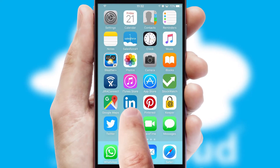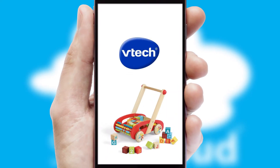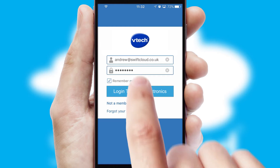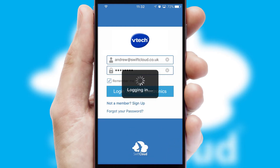After clicking on your branded icon, a customized splash screen will appear. This leads to the login screen which includes your company logo, and you can choose your own color themes throughout the app. Simply log in and you're ready to go.